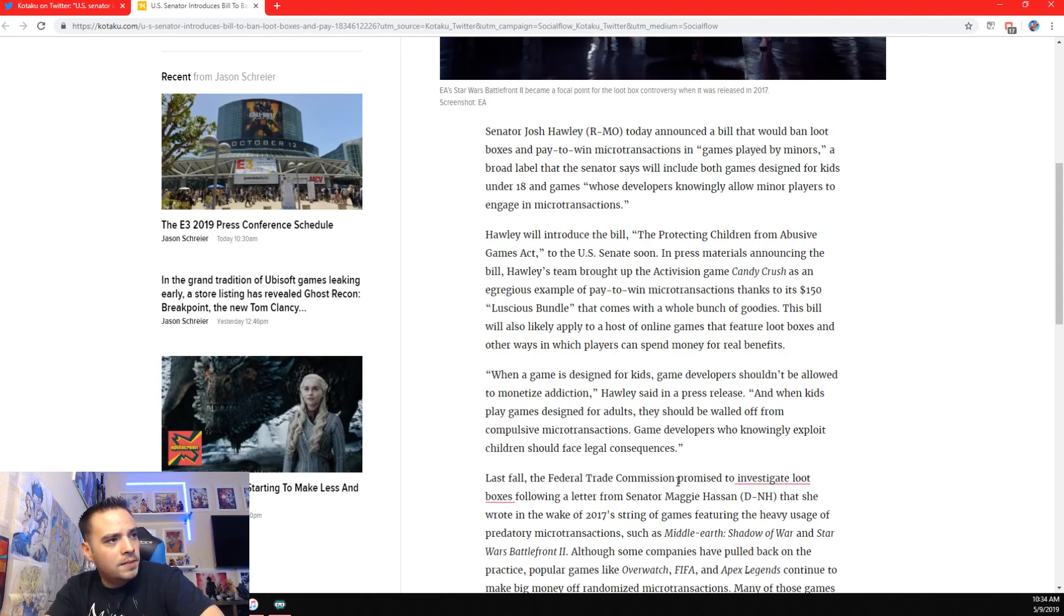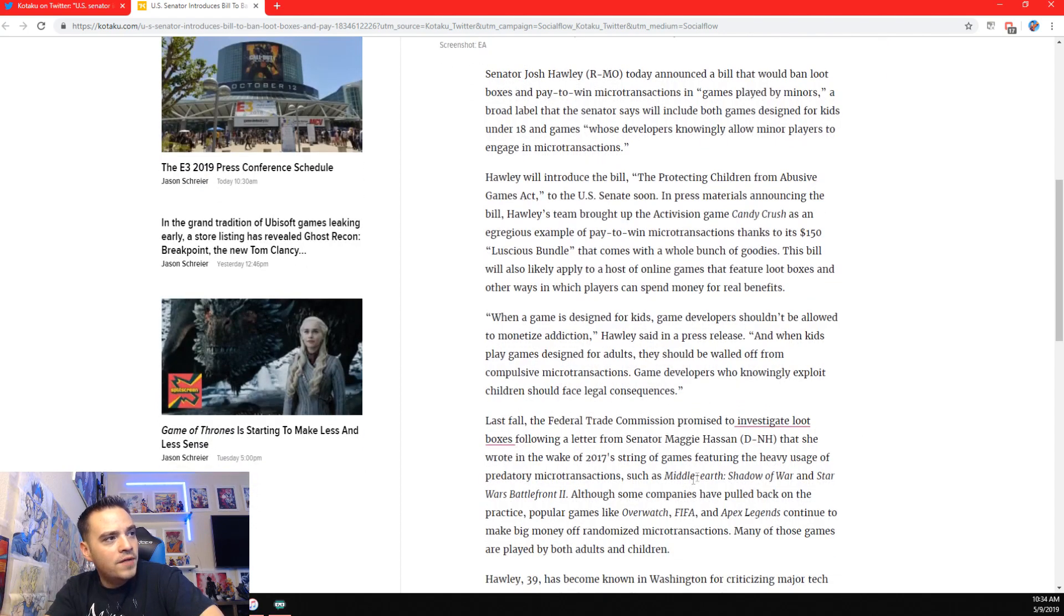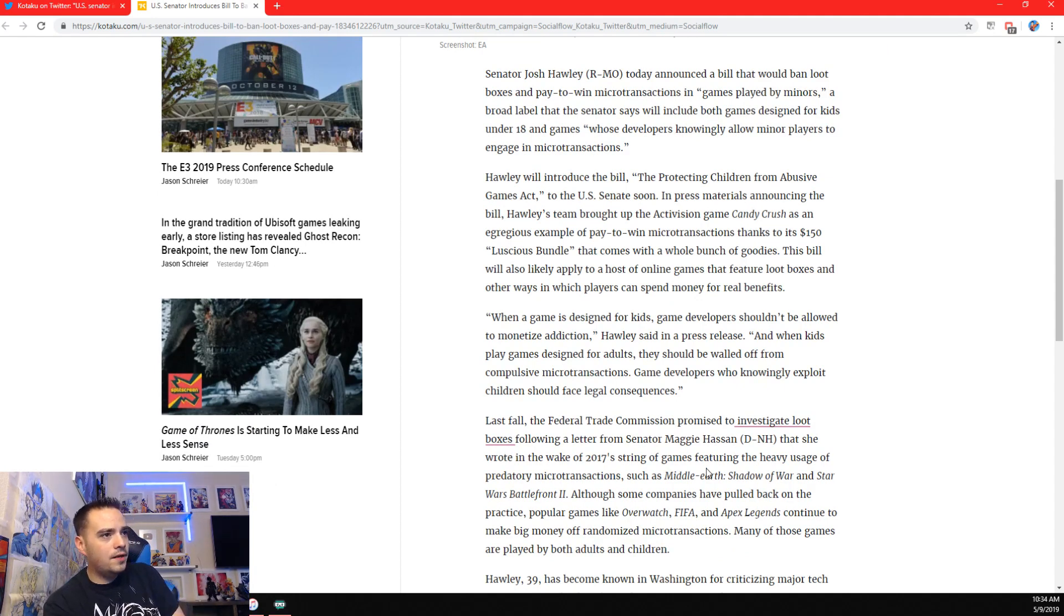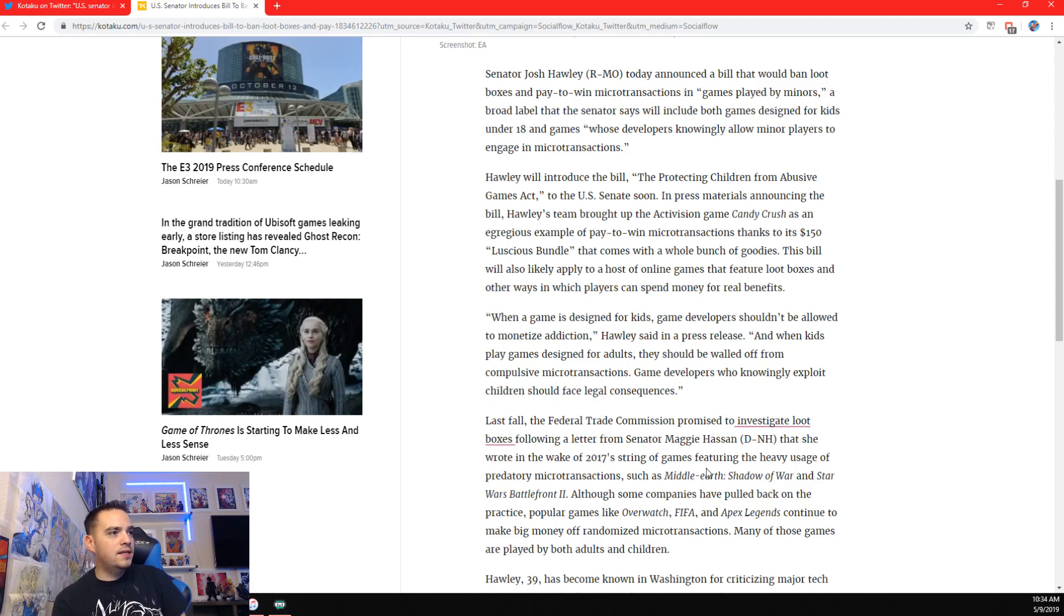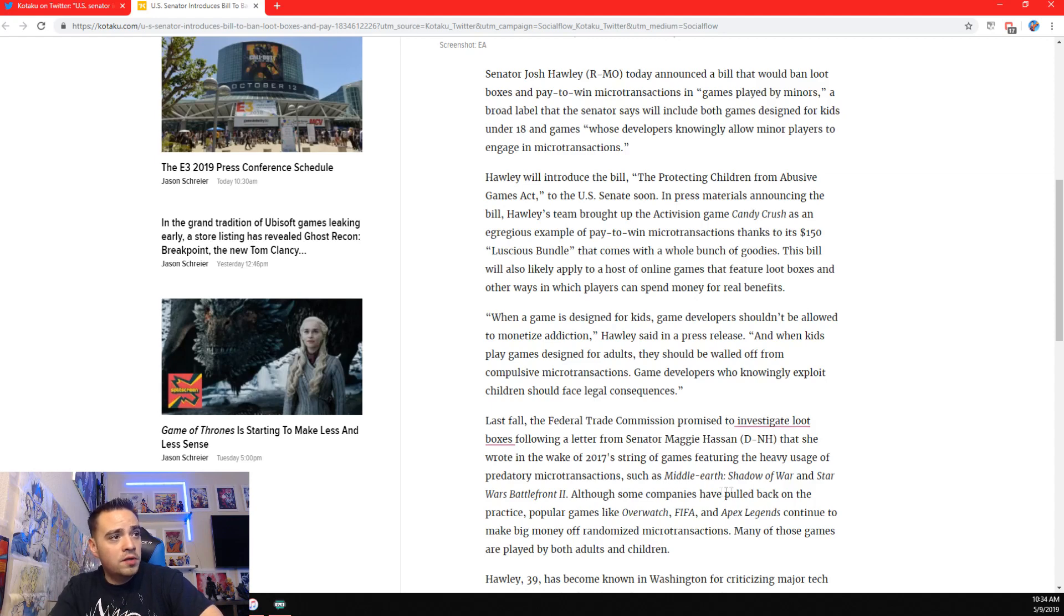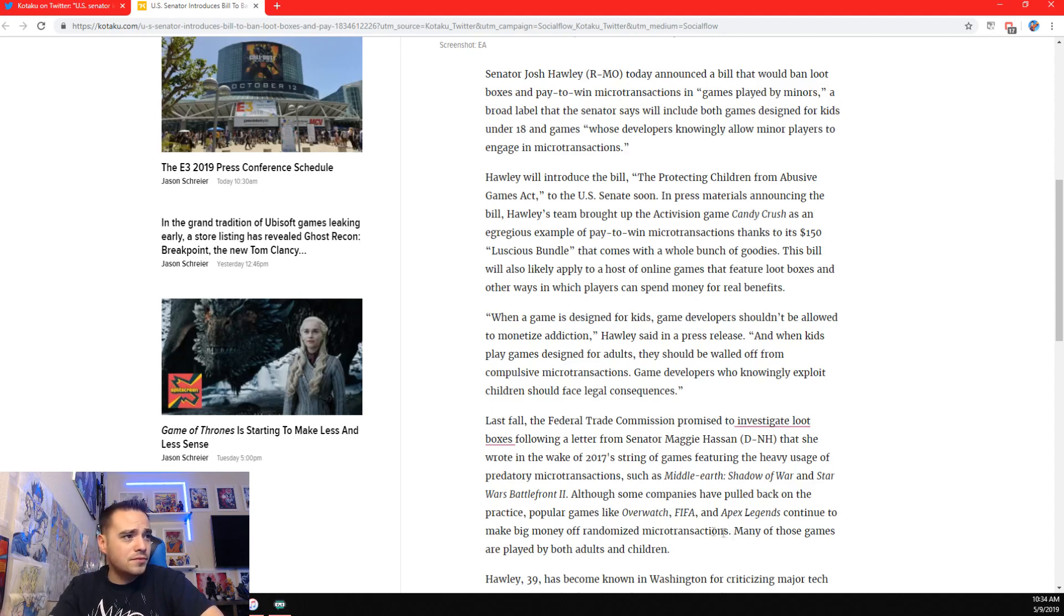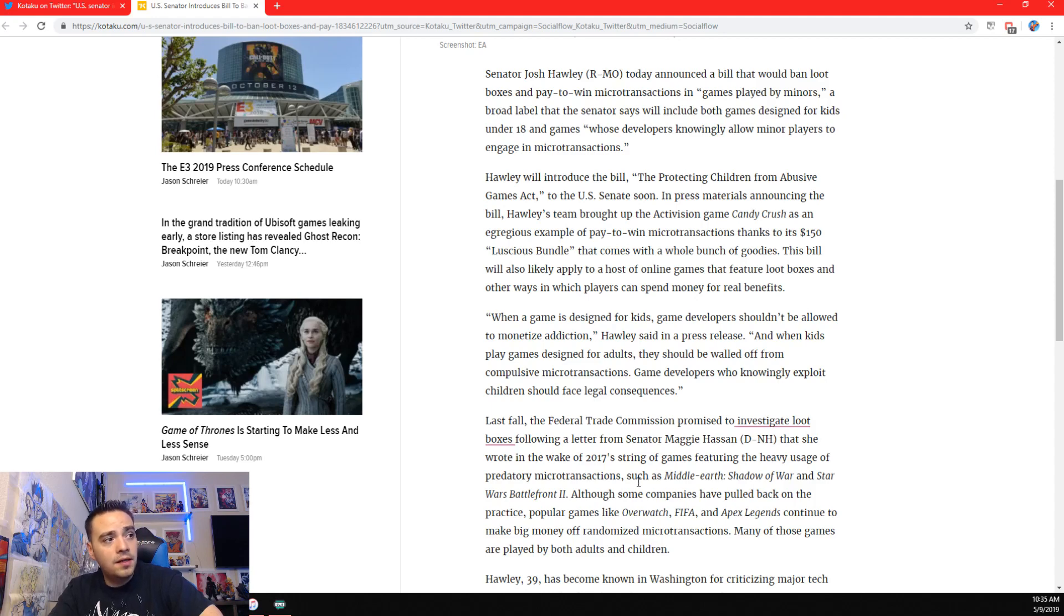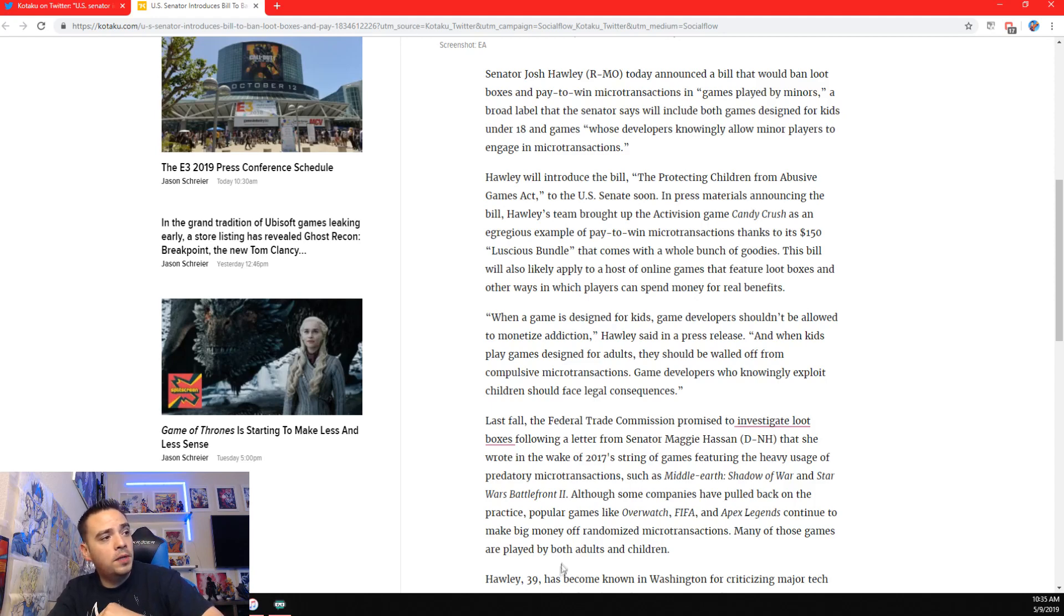Last fall, the Federal Trade Commission promised to investigate loot boxes following a letter from Senator Maggie Hassan that she wrote in the wake of 2017 games featuring the heavy usage of predatory microtransactions such as Middle Earth, Shadow of War, Star Wars Battlefront II. Although some companies have pulled back on the practice, popular games like Overwatch, FIFA, Apex Legends continue to make big money off randomized microtransactions. Many of those games are played by both adults and children.